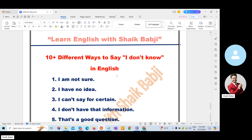These are the ways to say I don't know in English. If you want to say I don't know, we can use these alternative phrases. These are the phrases which can be used instead of I don't know. Thank you, friends. Thanks for watching. Don't forget to subscribe to the channel for more interesting videos, and please like this video and comment your view in the comment section and share with your friends. Thank you.